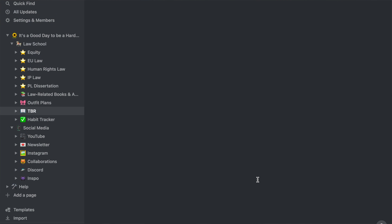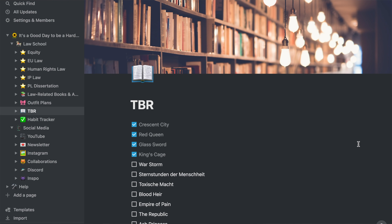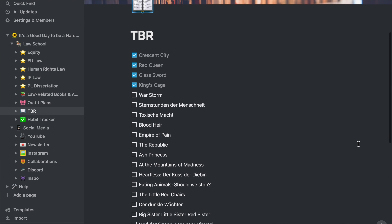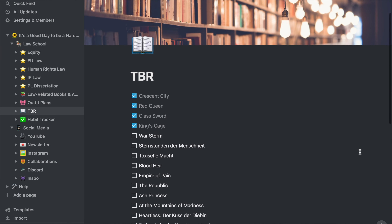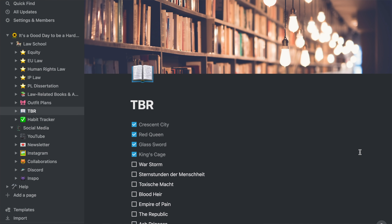Next we have my TBR — my list of books that I want to read. This isn't directly related to law school because these are books I want to read for fun, but I think free time is also part of whatever you're studying and it's important to make time for that. Notion is a great place to keep your TBR list because it's so easy to create a to-do list so that you can tick off books you've already read, and you can add as many books as you want since the page can basically go on forever.